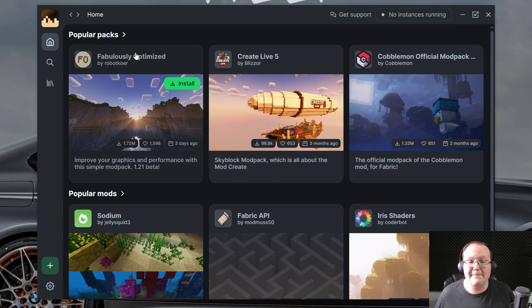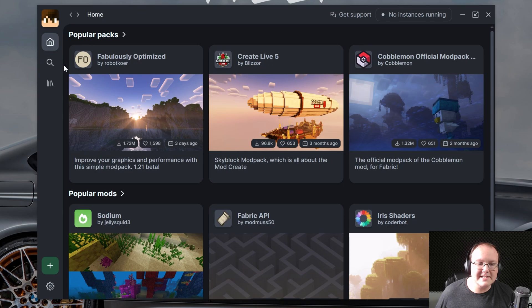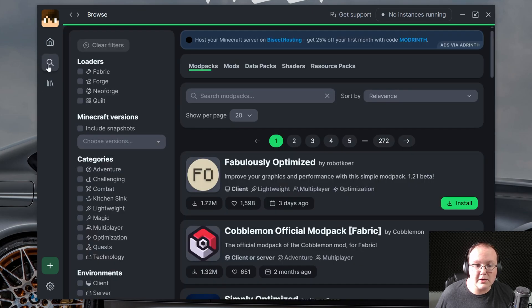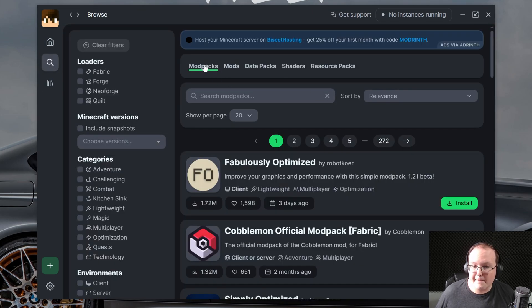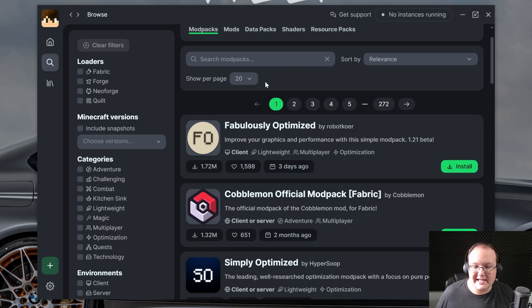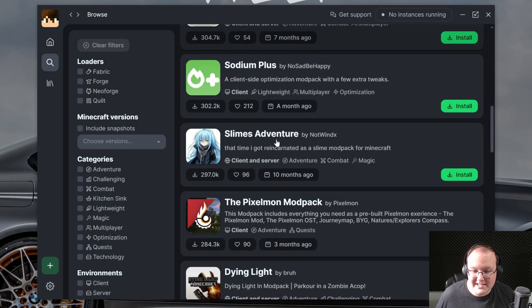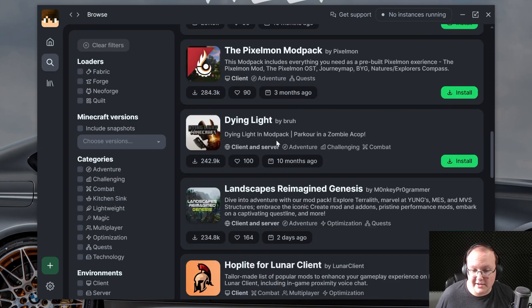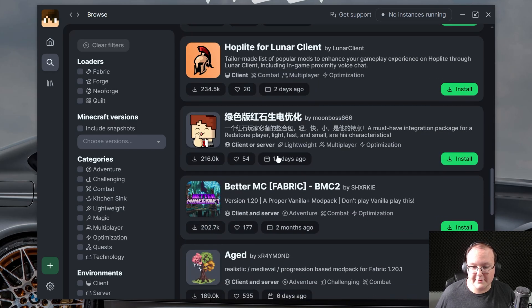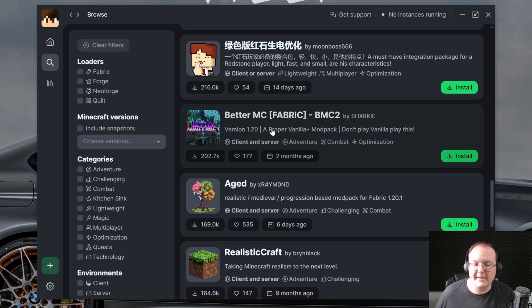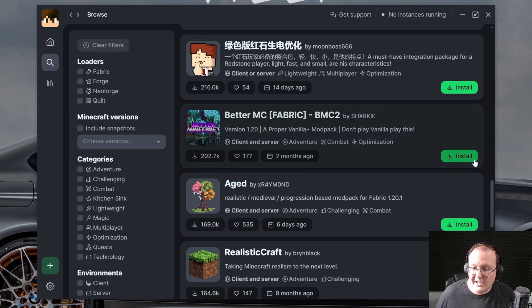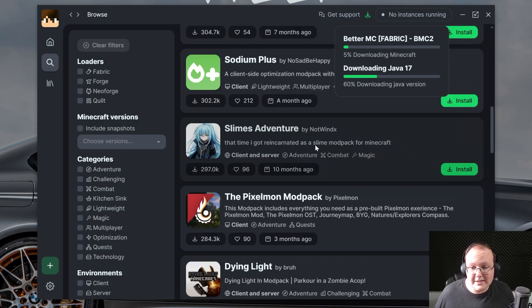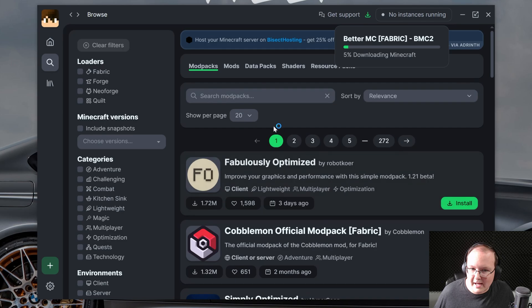Now, first things first, let's talk about modpacks. You can see right here, it says popular packs, but you can also go to the search icon here, and modpacks are selected automatically. There's tons of modpacks here, including Better Minecraft, right? There was a super popular modpack, Better Minecraft Fabric. You could install that, and you could install our modpack.